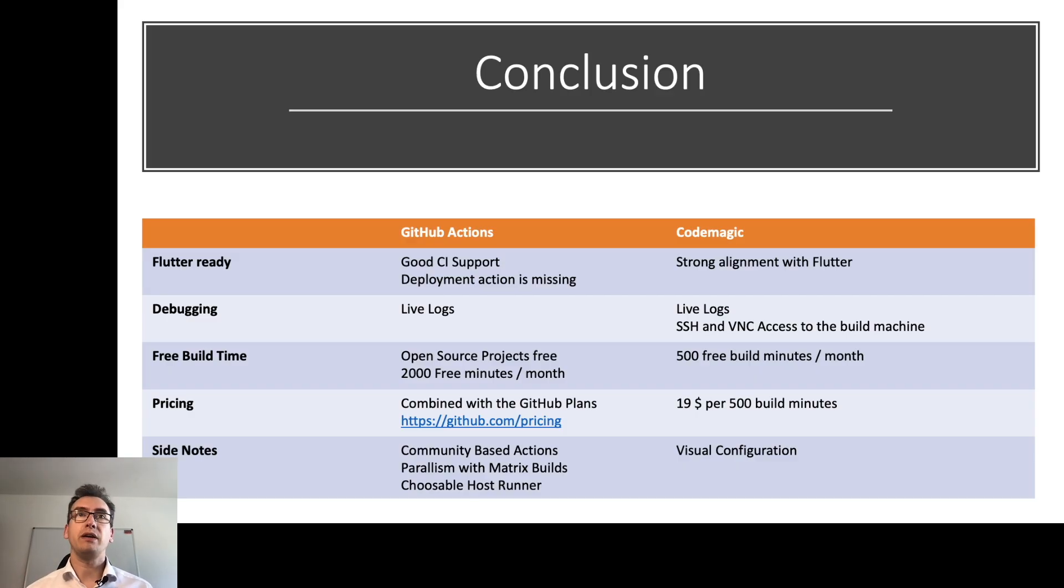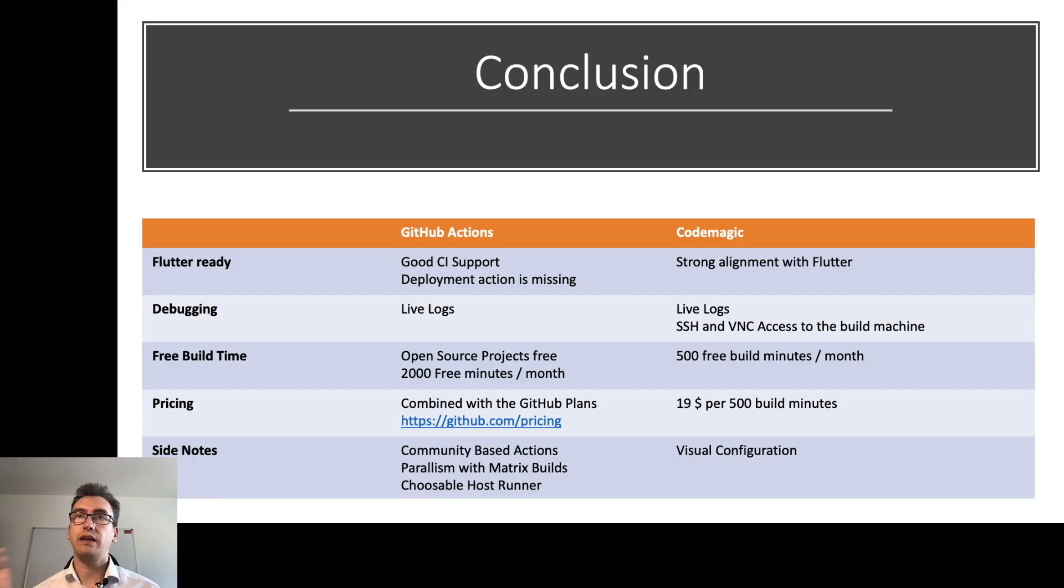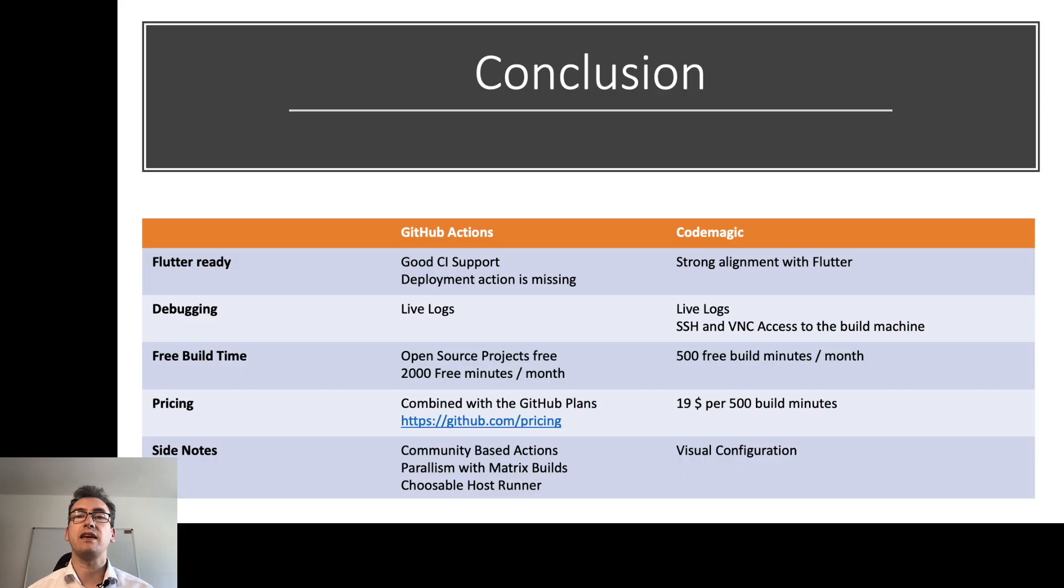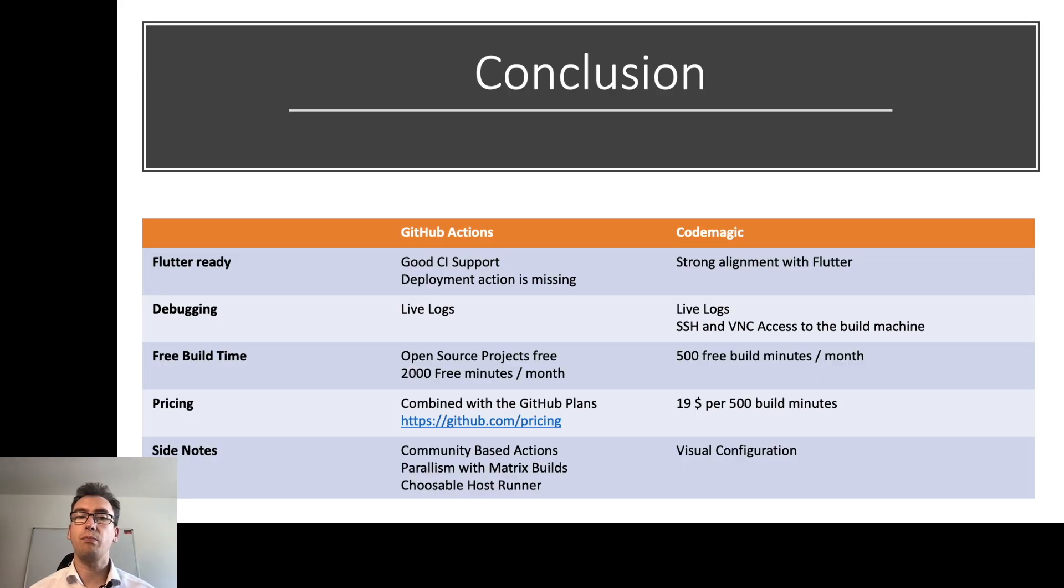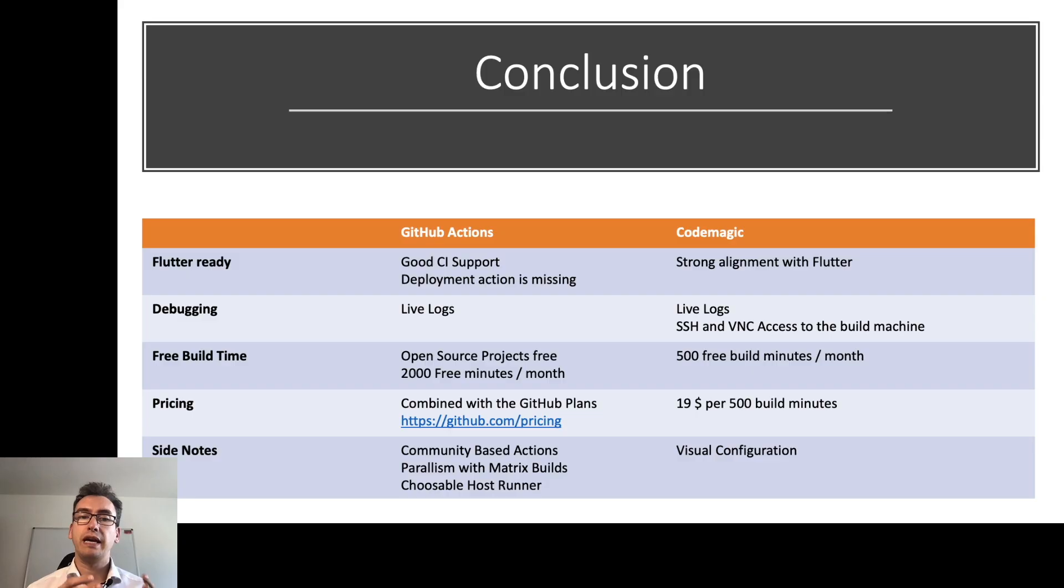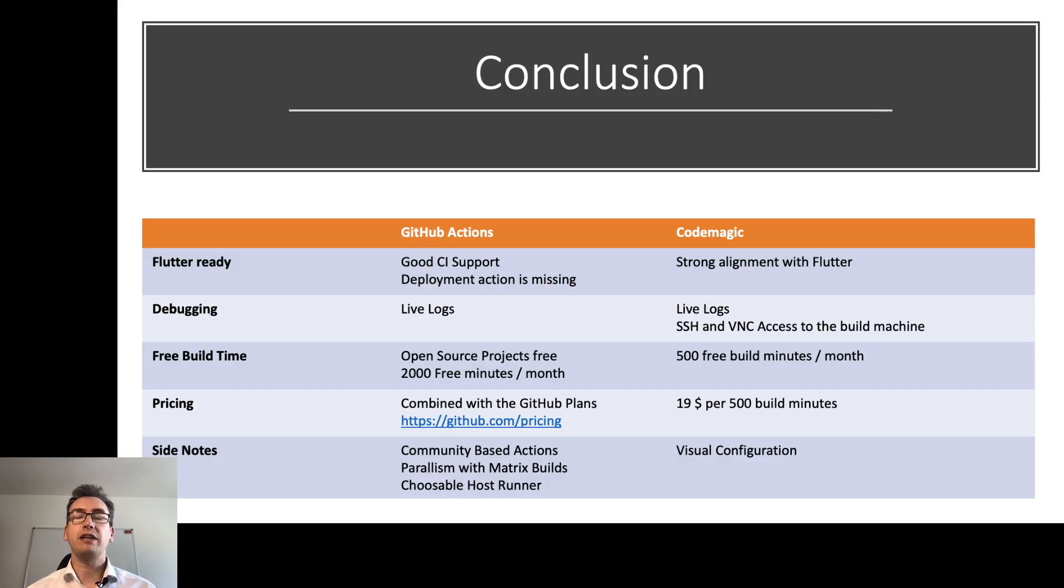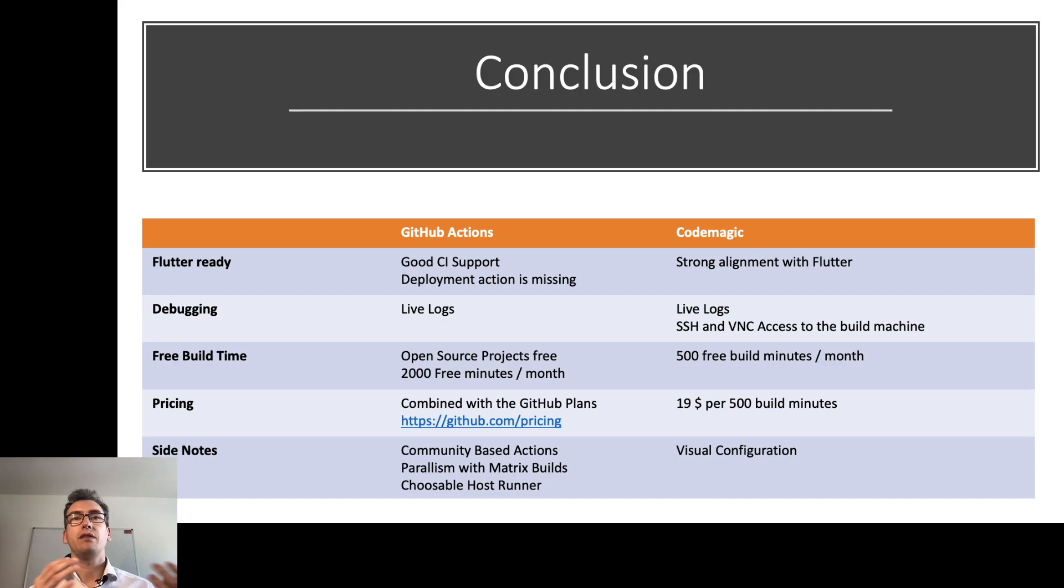Debugging in GitHub Actions runs with live logging and in CodeMagic with live logging and the access of SSH and VNC. Free build time, in GitHub Actions the build time is for free for open source projects and 2000 free minutes per month for every private repository. And then you have on the CodeMagic side, 500 free build minutes per month.